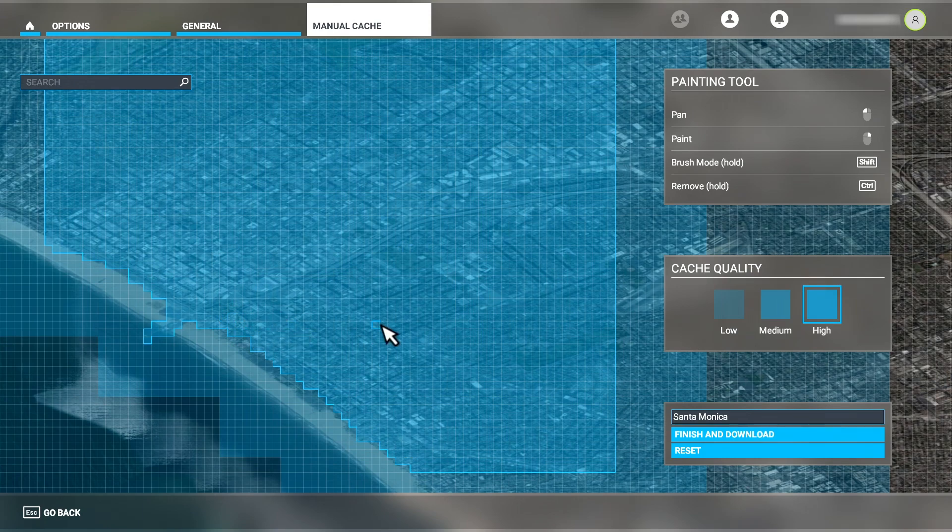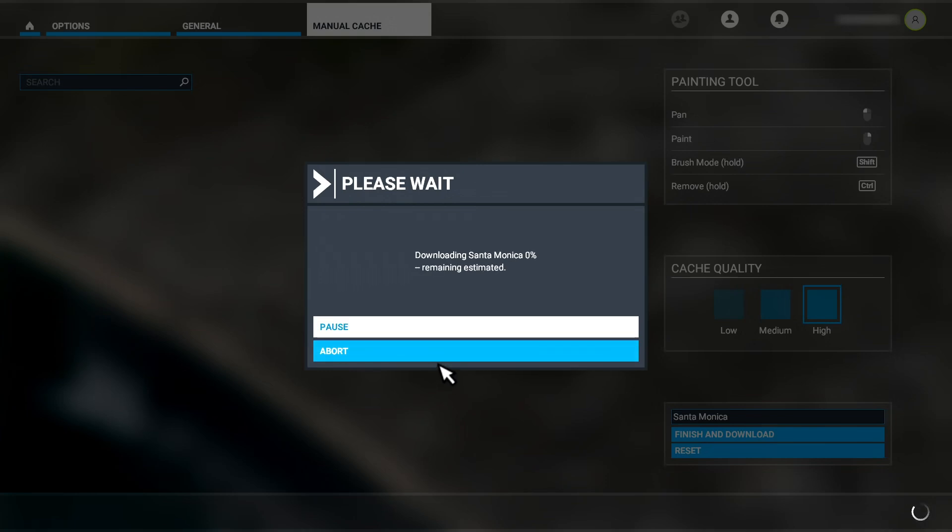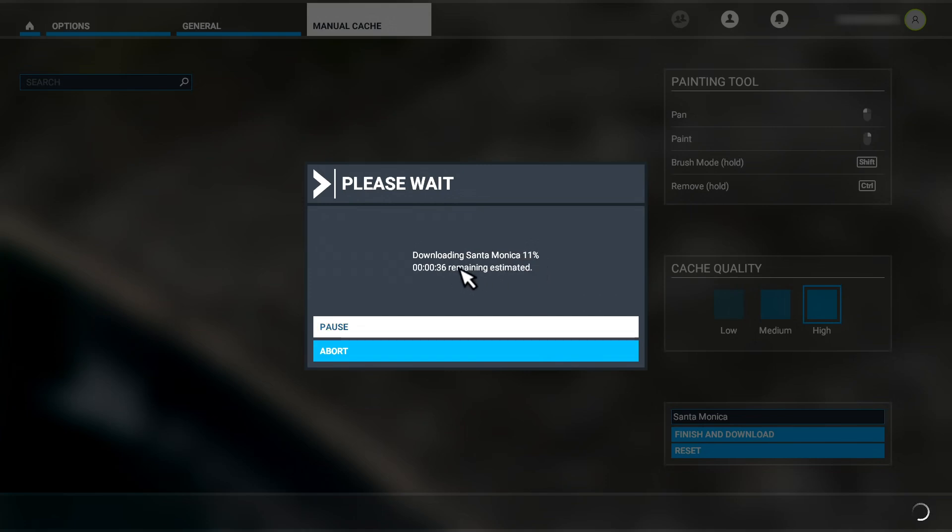Let's create the manual cache for this definition. As the cache is created, we'll get this indicator that shows us a percentage of the cache completed along with an ETA for completion like so. We can pause or abort the creation of the cache.